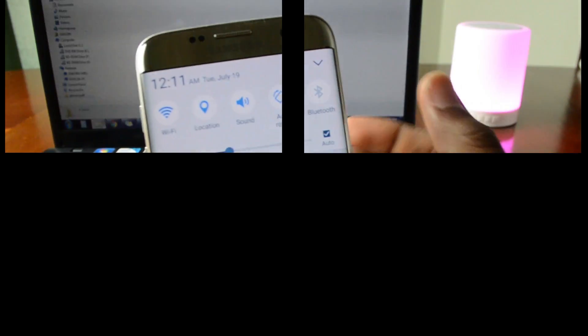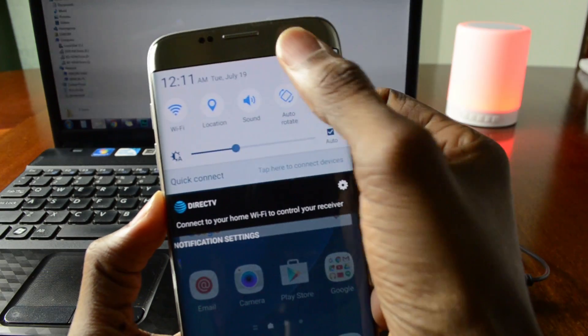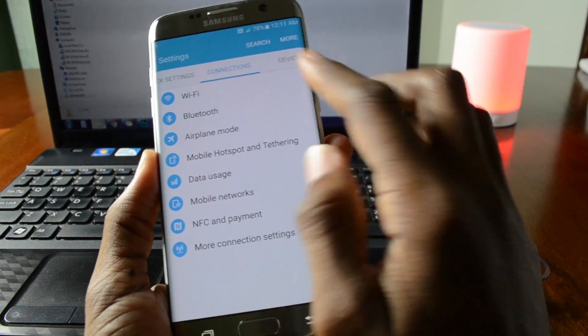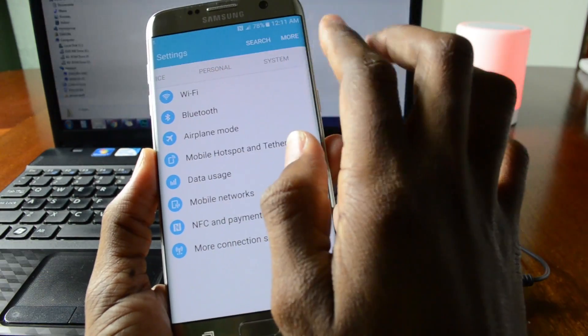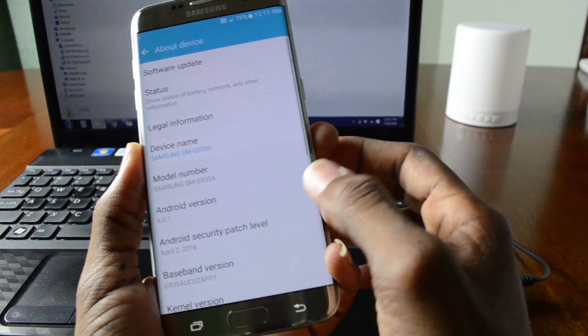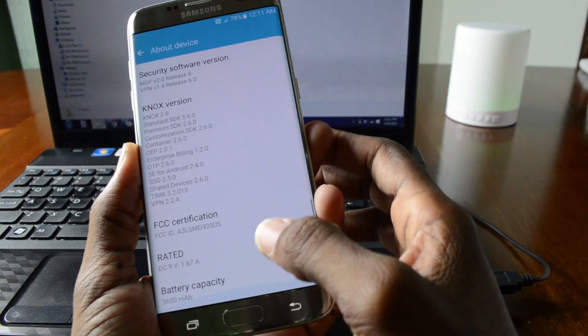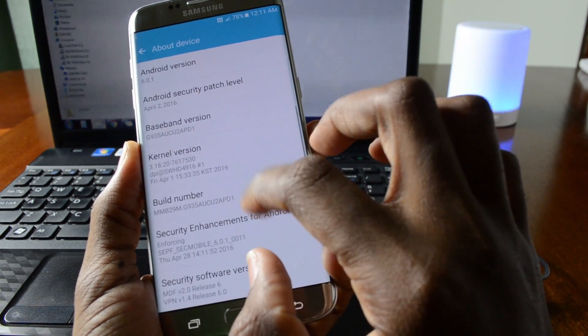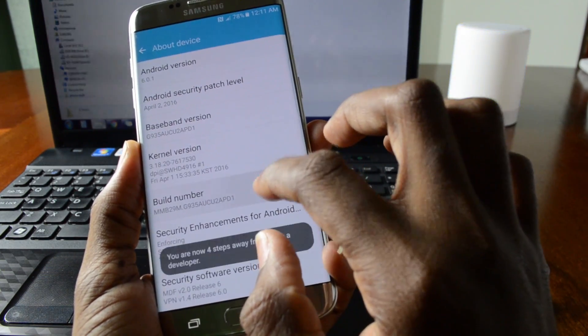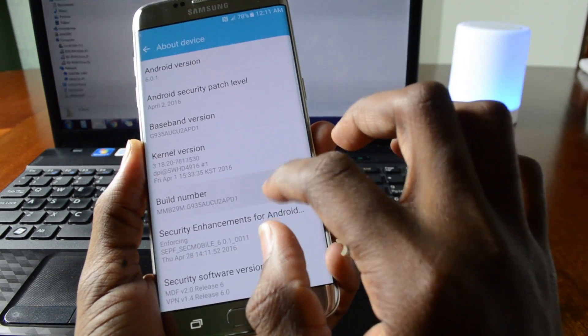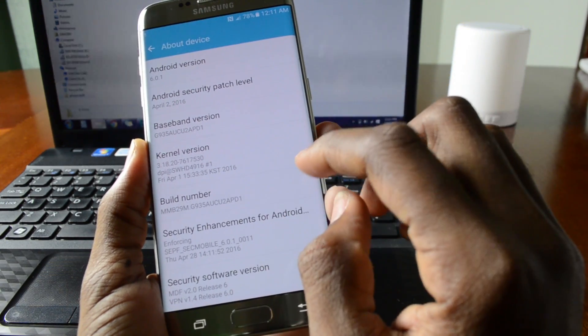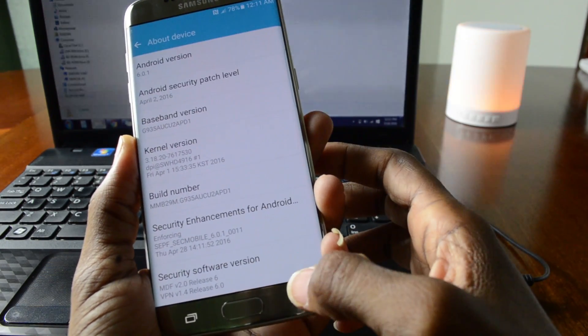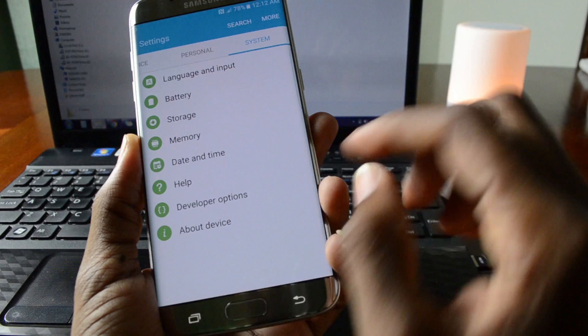Now after that you're gonna go in the settings of the phone right here, go to system, about device, tap on build number until you see that developer mode is enabled.